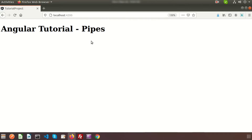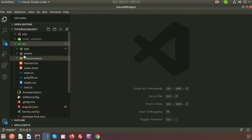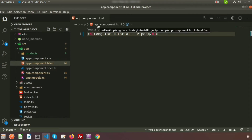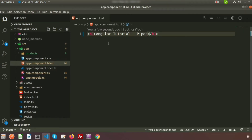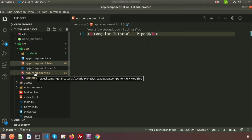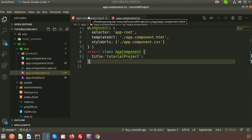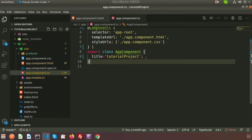Pipes are simply functions you can use in template expressions to accept an input value and return a transformed value. Let's see how pipes are used in Angular. The text you see is coming from the main component — the app component — which is the default component when you install an Angular application. The text comes from the app component HTML file.